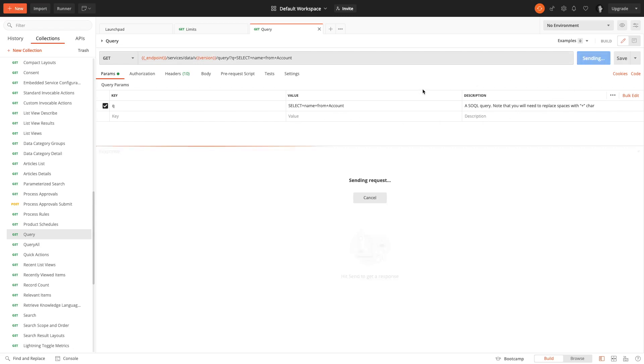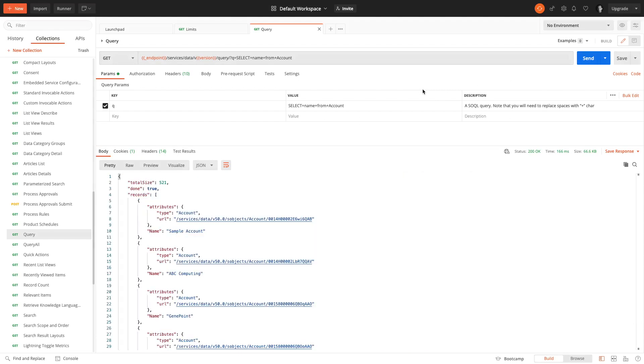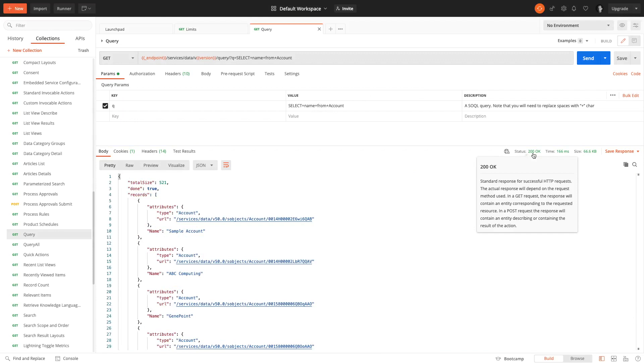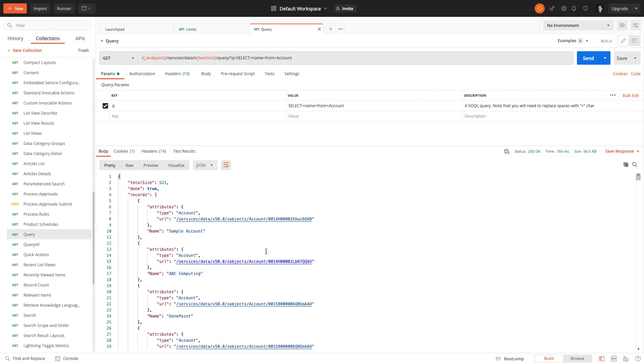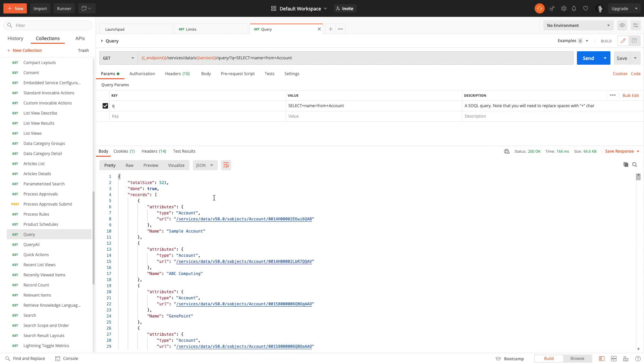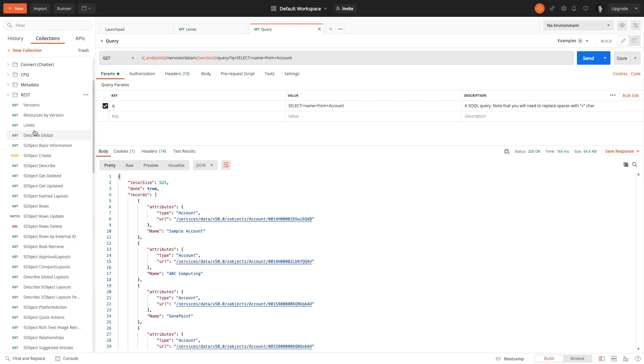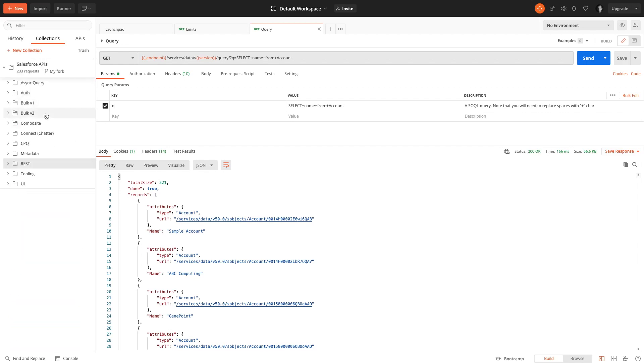It works out of the box. This is selecting the names of my different accounts here. You can see I also have a status 200 OK for my response and I have my JSON showing up the names of my different sample accounts on my developer edition org. That's how the API works.